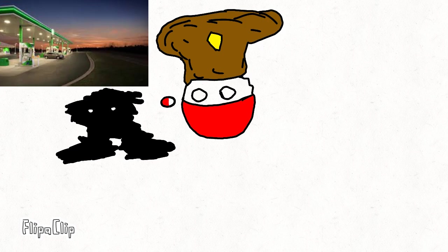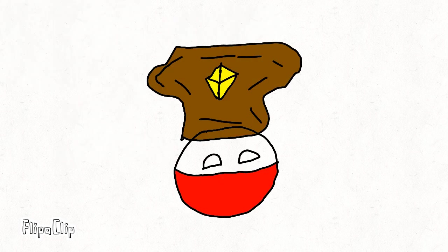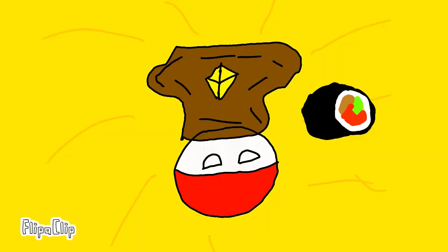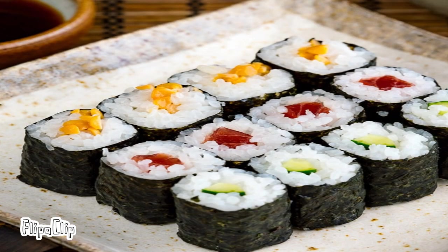You. Me. Gas station. What are we getting for dinner? Sushi, of course. Uh-oh. There was a roofie inside of our gas station sushi.